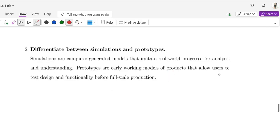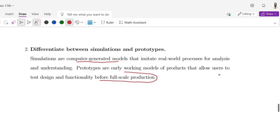Question number 2: Differentiate between simulation and prototype. Simulations are computer-generated methods that imitate real-world processes for analysis and understanding. Prototypes are early working models of products that allow users to test design and functionality before full-scale production.